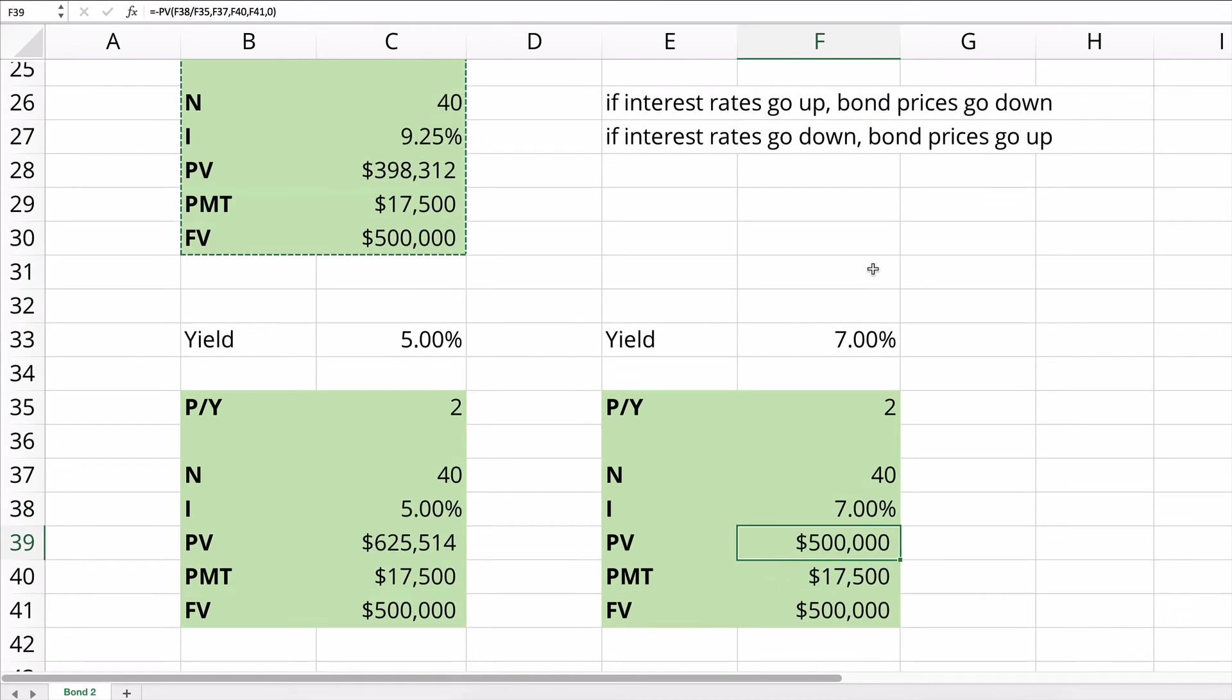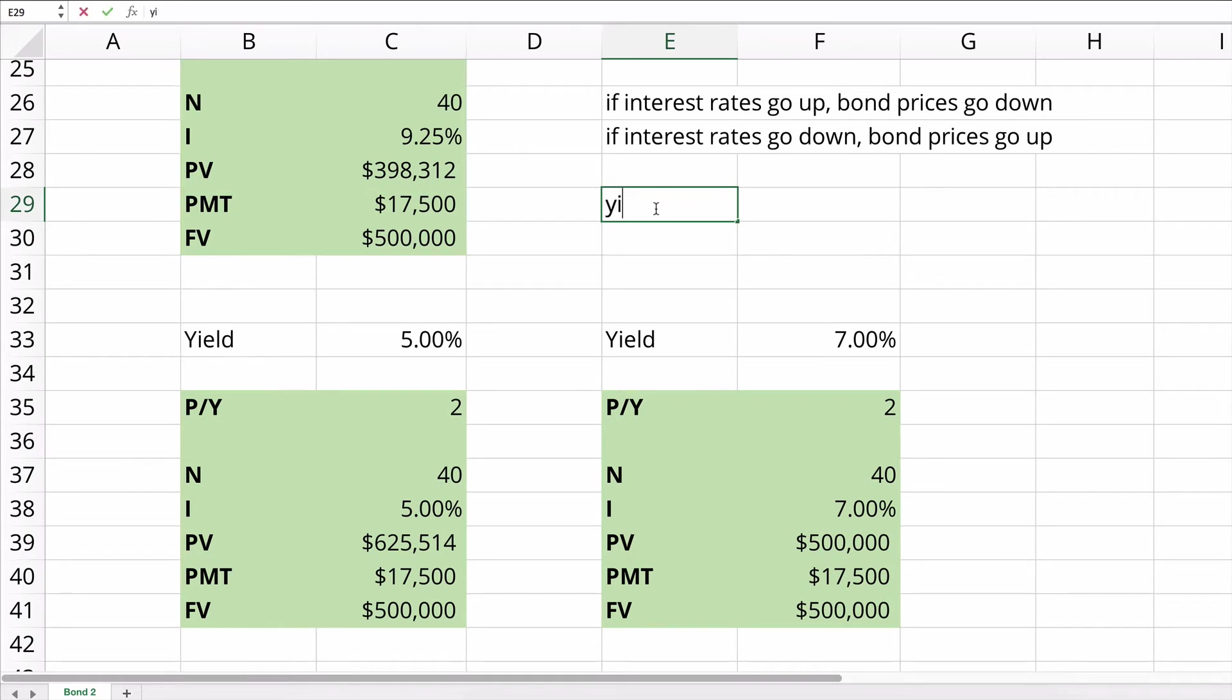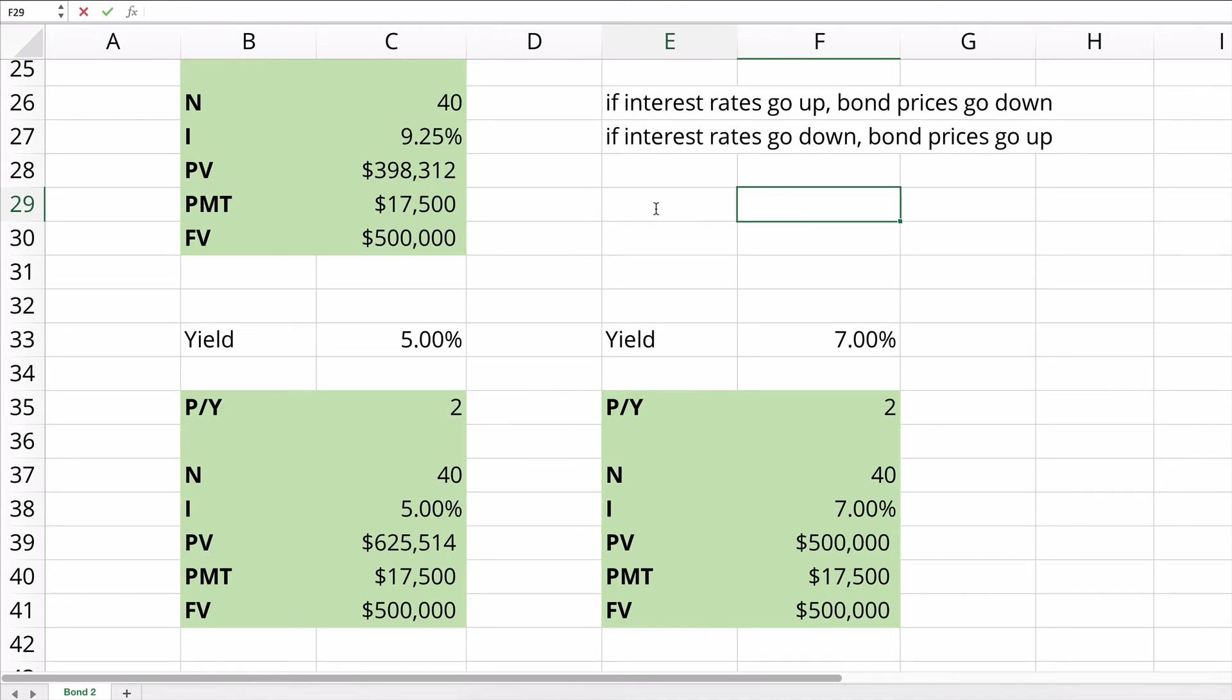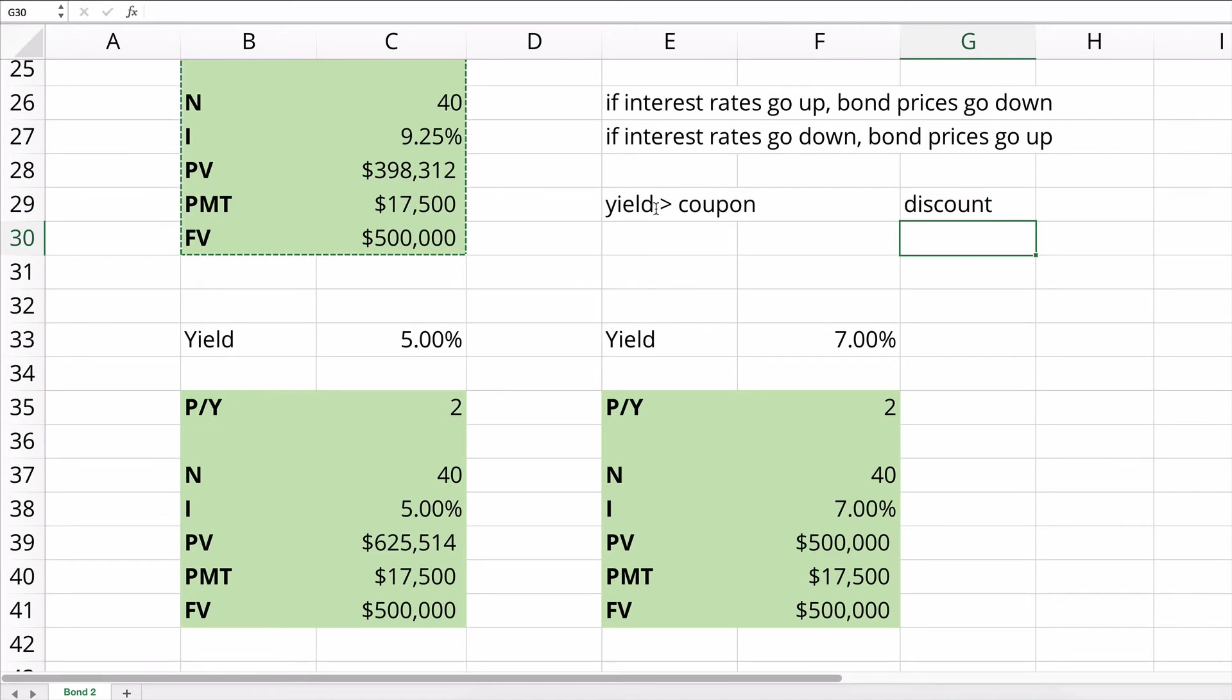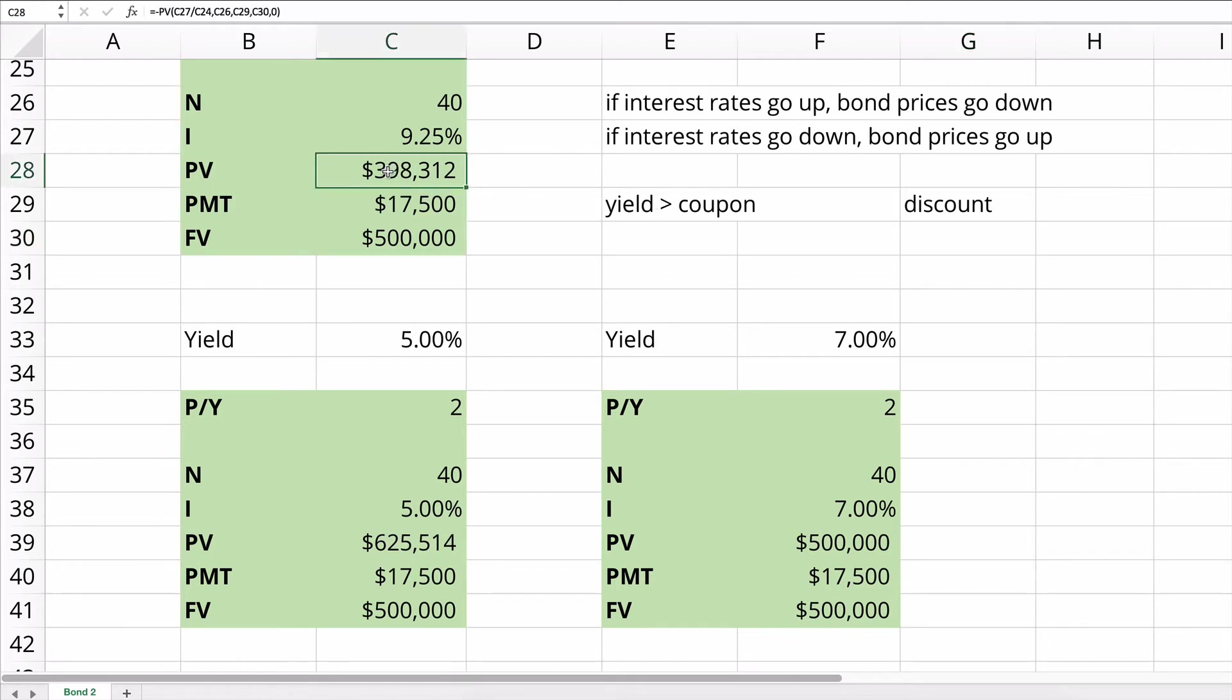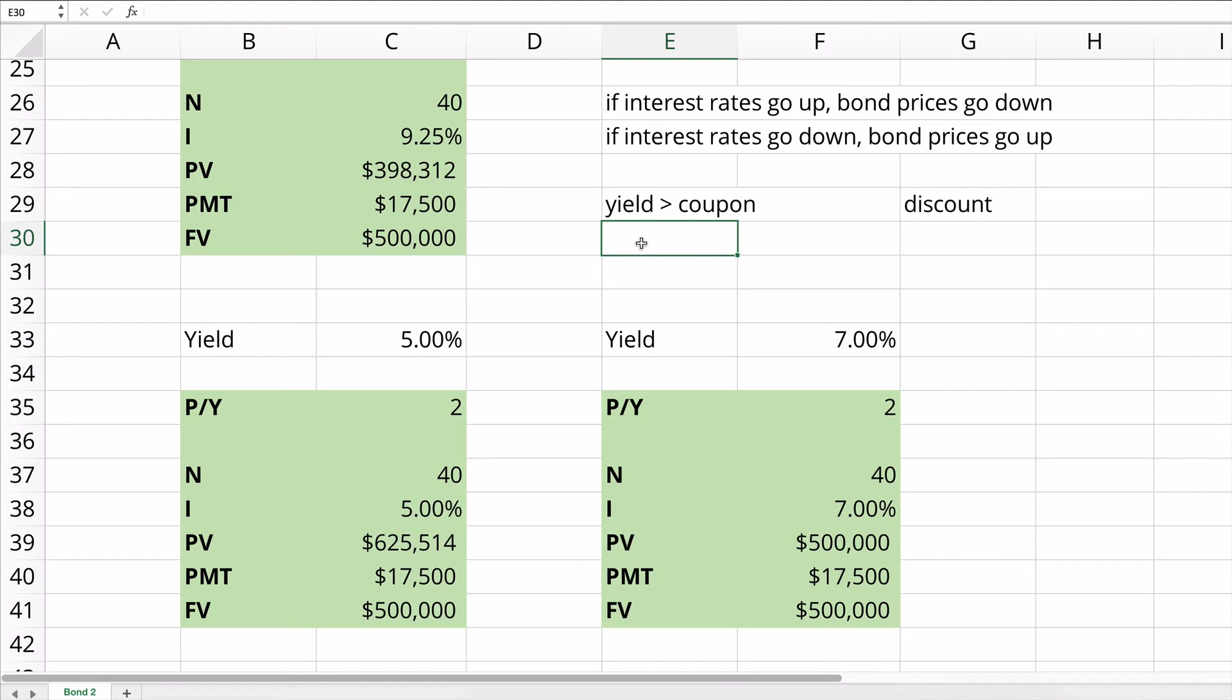One of the things we can do is if the yield is greater than the coupon rate, then the bond will be sold at a discount. So this is the first example. At 9.25% yield that's greater than the 7% coupon, the bond is sold at a discount at $398,300. To get a better return, you have to discount and reduce the price.